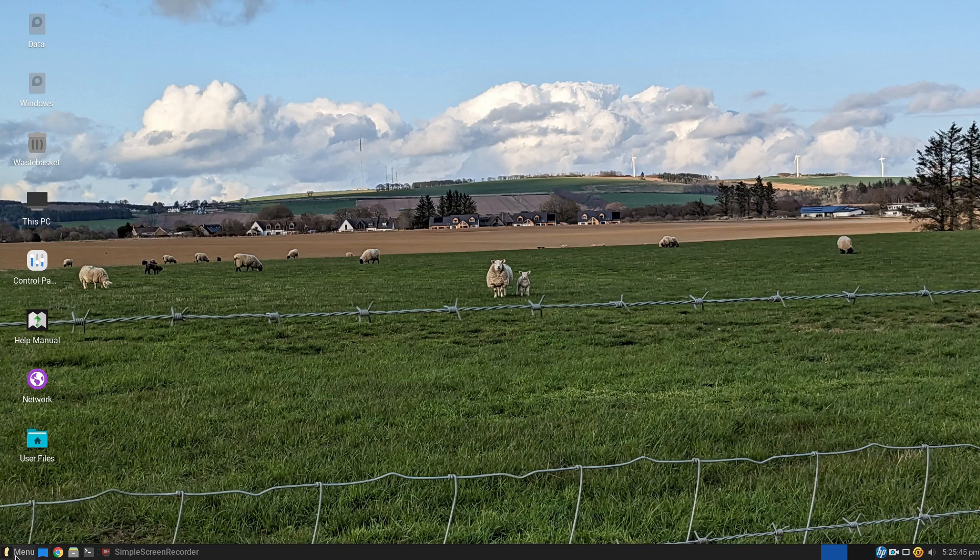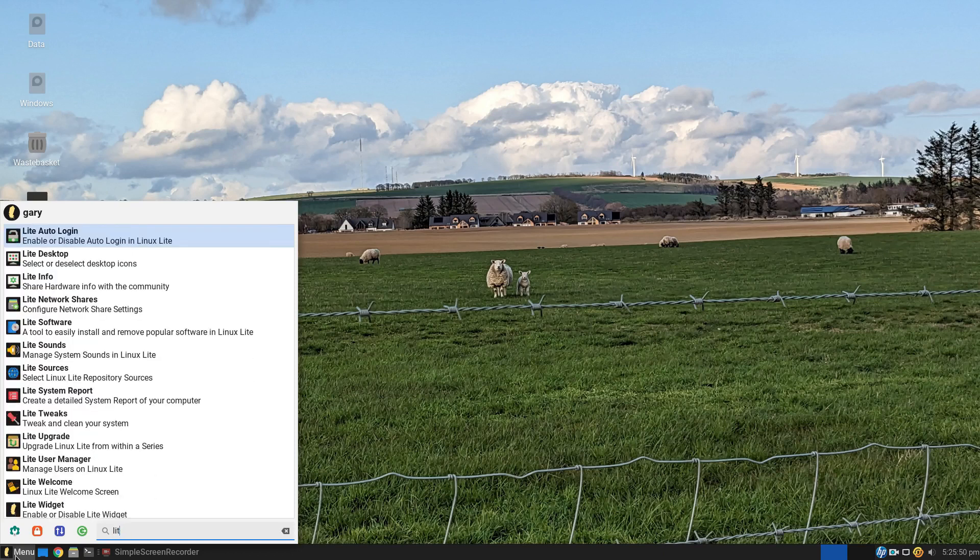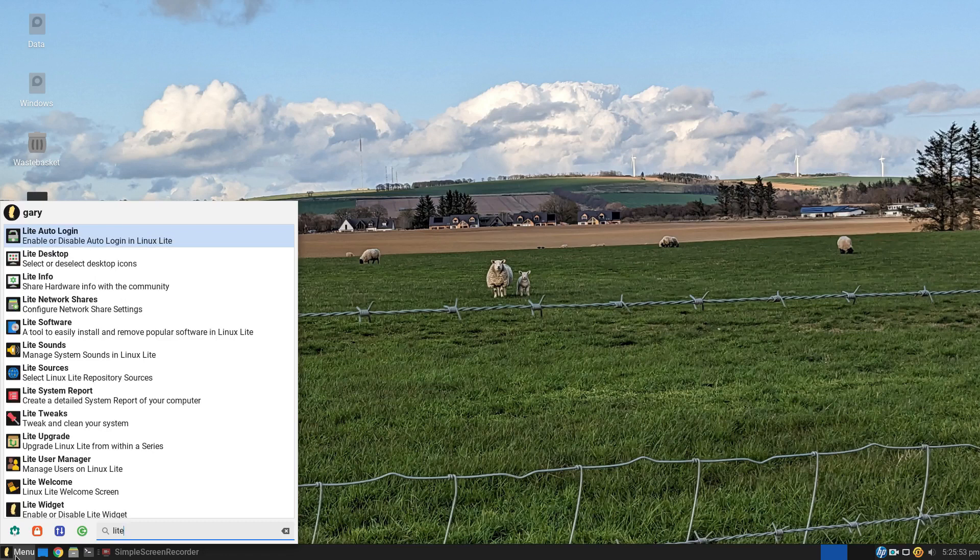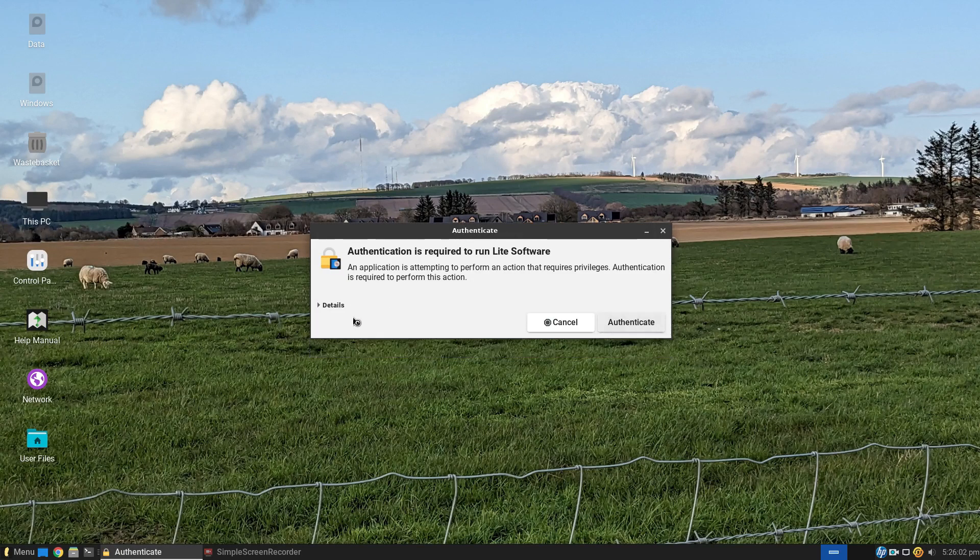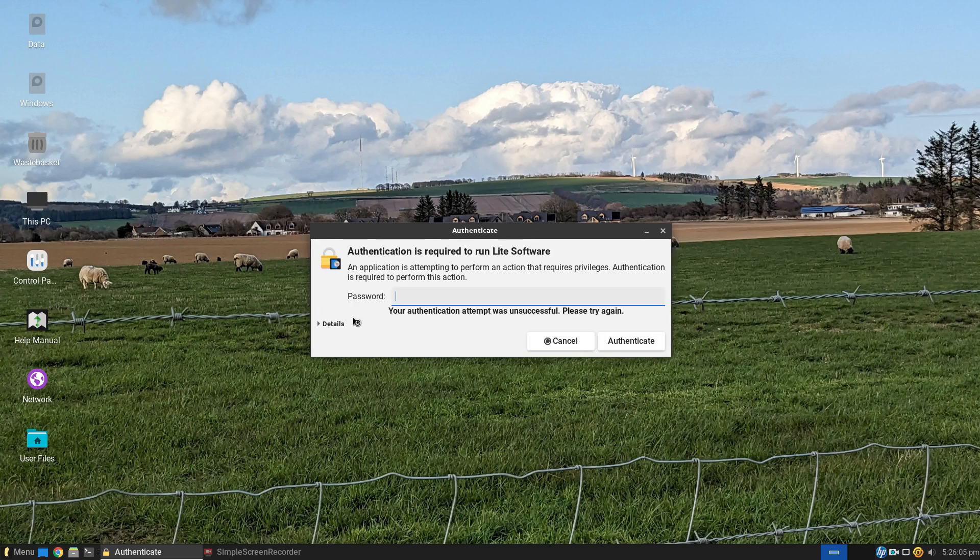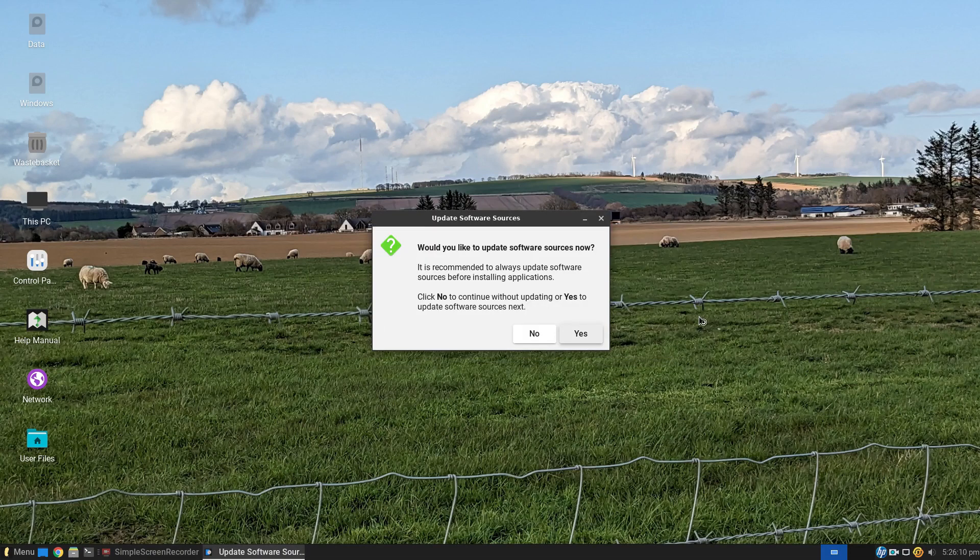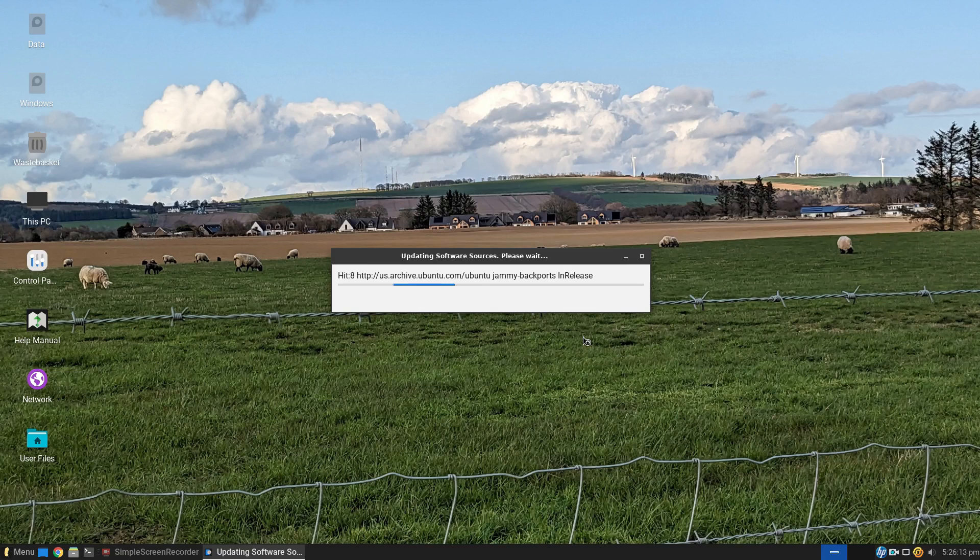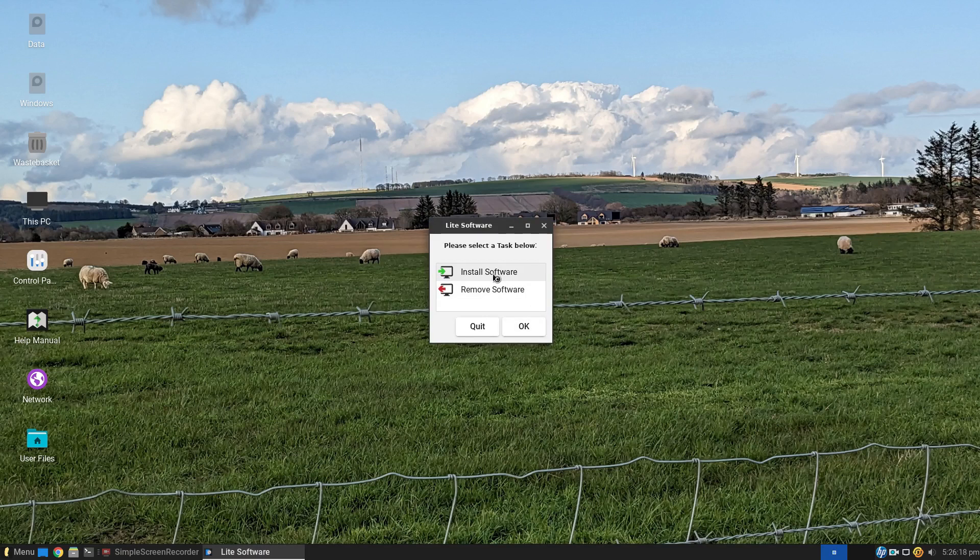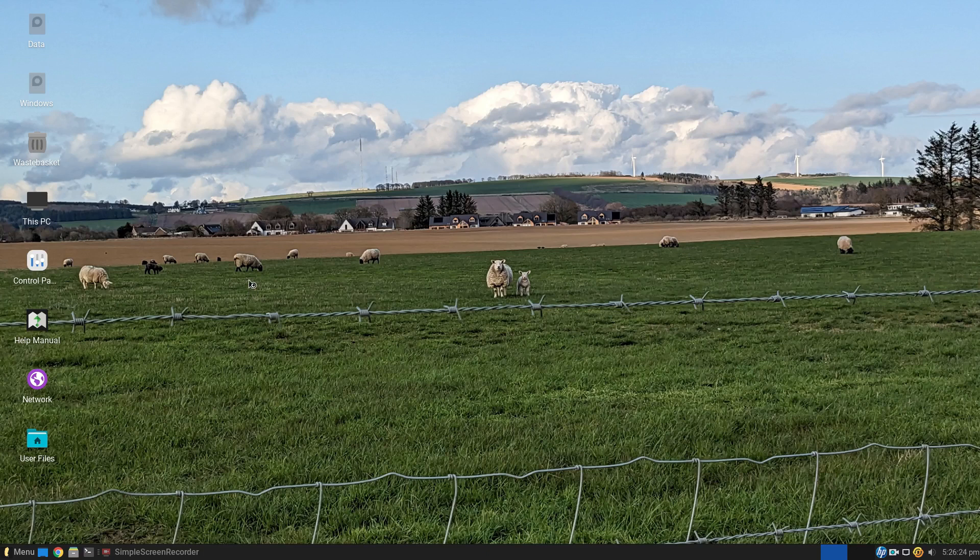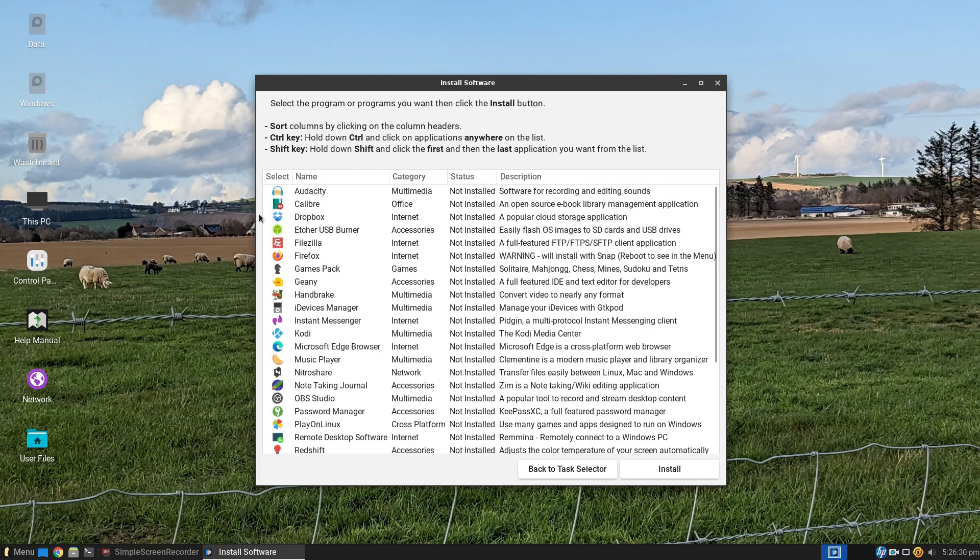When it comes to installing applications, you have two packages available. Light software is one of them. It asks whether you want to update your software sources. Always worth clicking yes. And then you get this option to install or remove software.